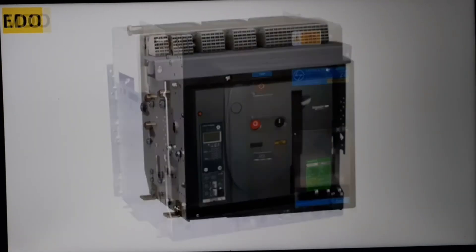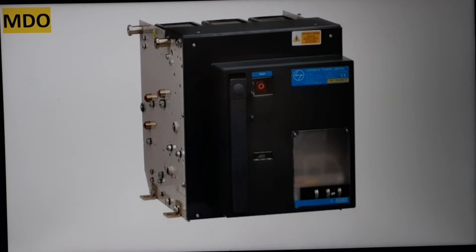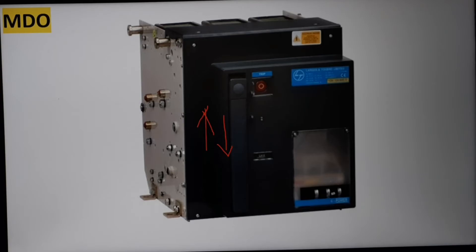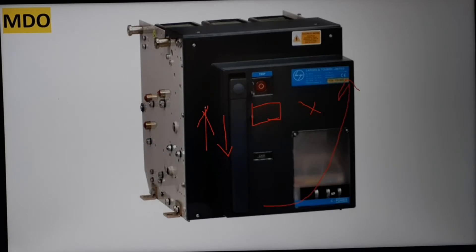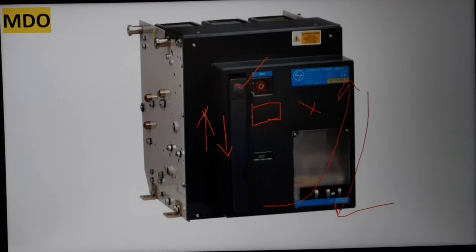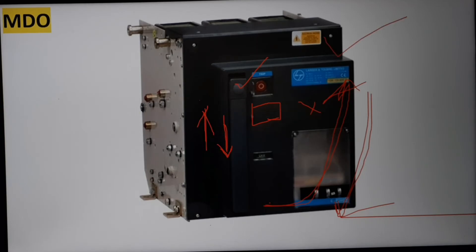In MDO, there is no spring motor and no automatic spring charging mechanism. If you want to charge the spring, you have to use the handle — up, down, up, down — and the spring will get charged. If you want to switch on the ACB, there is no closing button, so you have to rotate the handle in one direction and immediately bring it down. By doing up and down, your spring gets charged, and rotating in the specific direction switches on the ACB. This is the MDO type — mechanical draw type breaker.